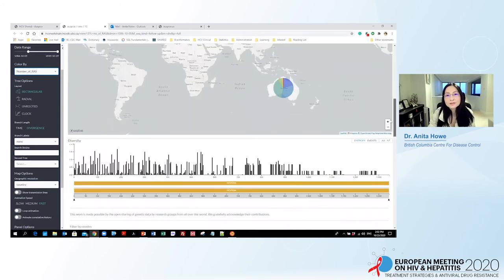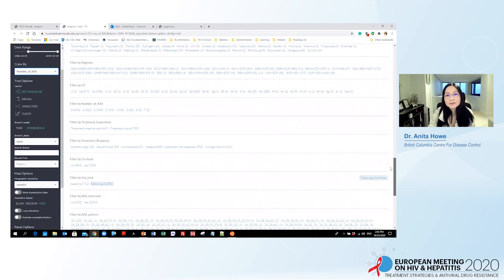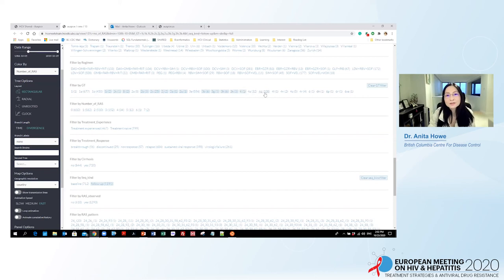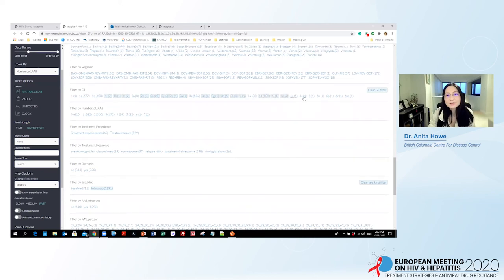For those infected with uncommon genotypes, we can once again use the filter to look at the virology profile of these subjects. Here I am selecting genotype 1i, 1k, 1l, etc. When I say uncommon genotypes, I mean they are uncommon in developed countries where most clinical trials took place — they may be common in other parts of the world, but have not been studied extensively. Now I have selected my whole collection of uncommon subtypes and genotypes.